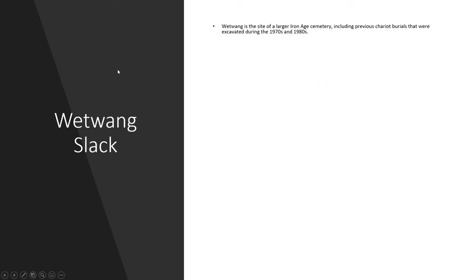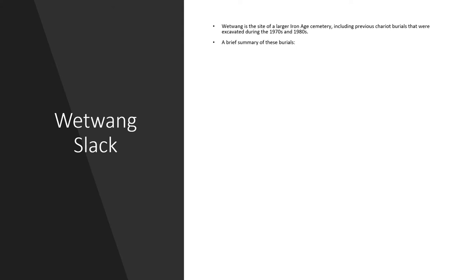Wetwang Slack is a small historic village in the East Riding of Yorkshire. It is known for a large Iron Age cemetery which also includes previous chariot burials. That gives you a big clue to what we're looking at today. And these were excavated during the 1970s and the 1980s. So, a brief summary of these previous chariot burials.